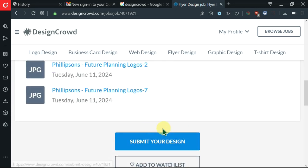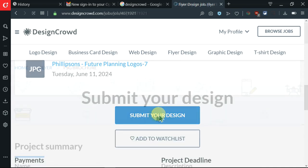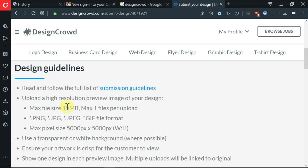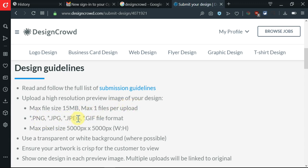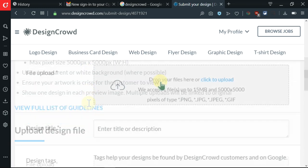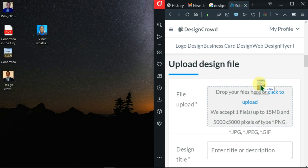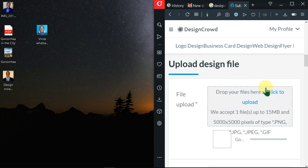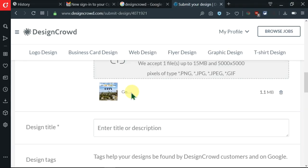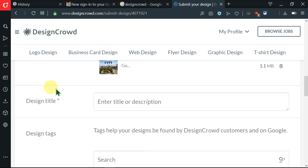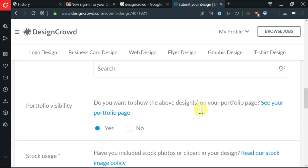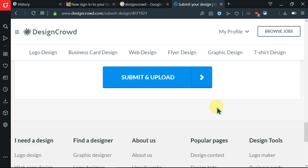I'll click here. 15MB maximum, one file per upload, PNG, JPEG. Let me upload a JPEG. I can drag and drop my files. I'll click on this and drag and drop it. It's being uploaded here and it has finished. Then I'm going to enter the title or description. Now I'll scroll down here.